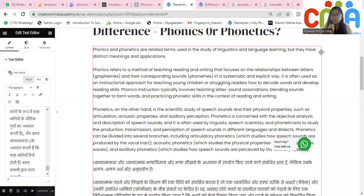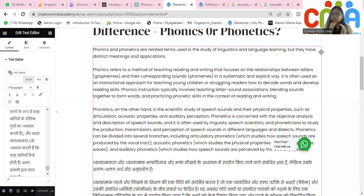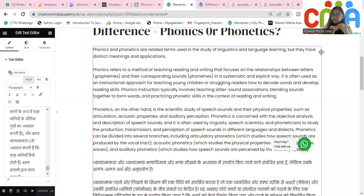Phonics is an instructional approach so that you can teach young children or children who are struggling with reading how to decode words and develop reading skills. Phonics instruction involves teaching the letter-sound association — this is the letter and this is the sound. Then we teach the child to blend those sounds together to form and read the word, helping the child to read and write by practicing phonetic skills.